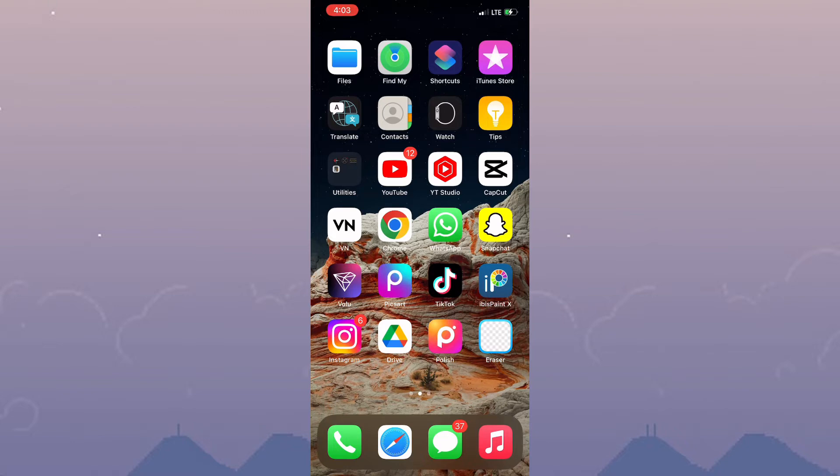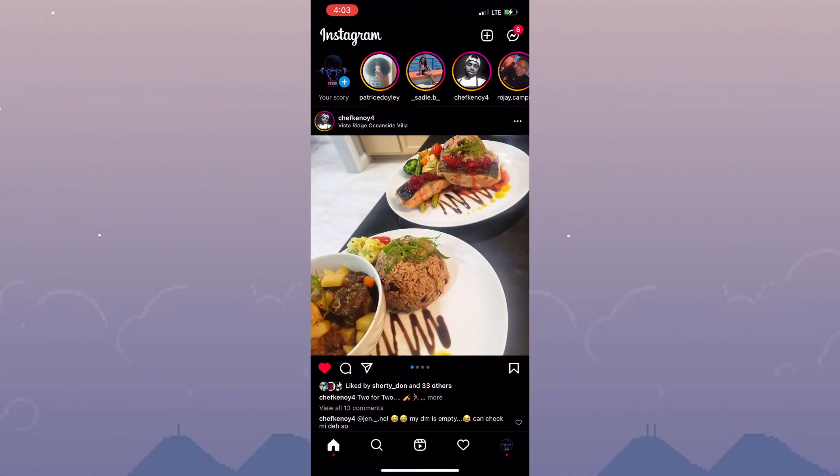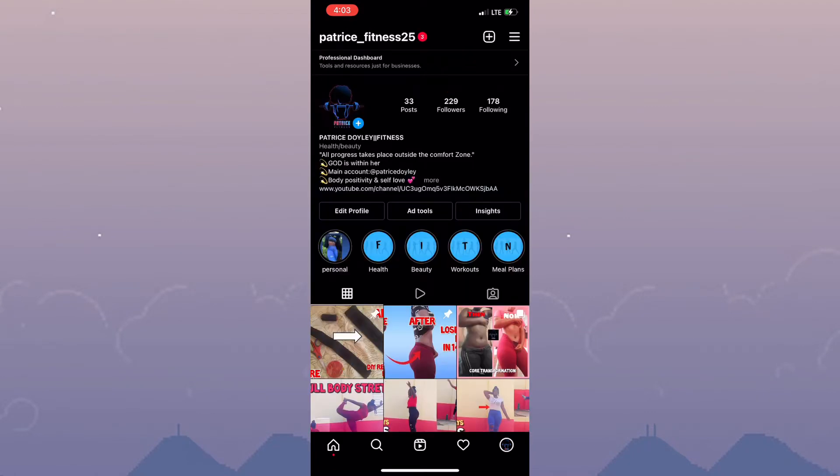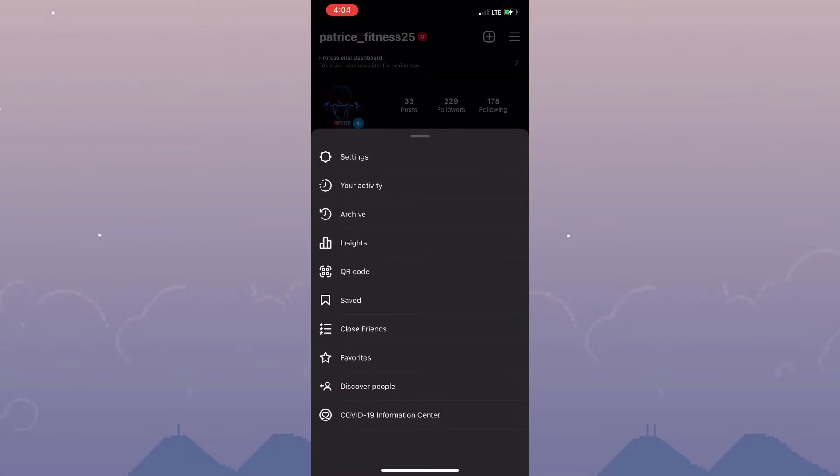First things first, you need to launch Instagram. Once that is done, click on your profile icon. Now that you're on your profile, you need to click on the menu icon or the three lines in the top right hand corner of the screen.